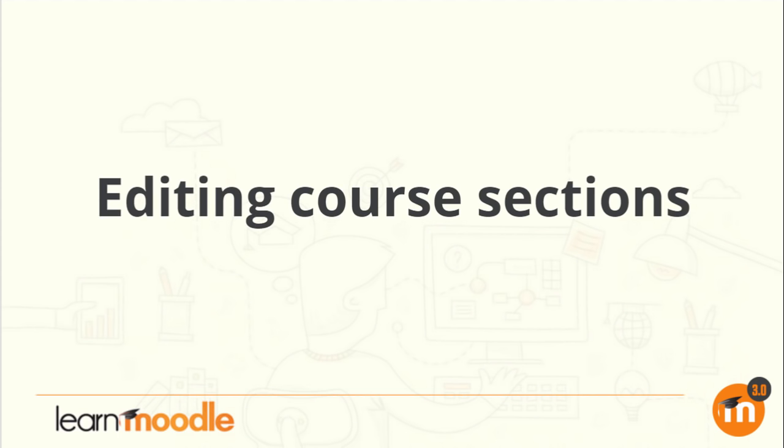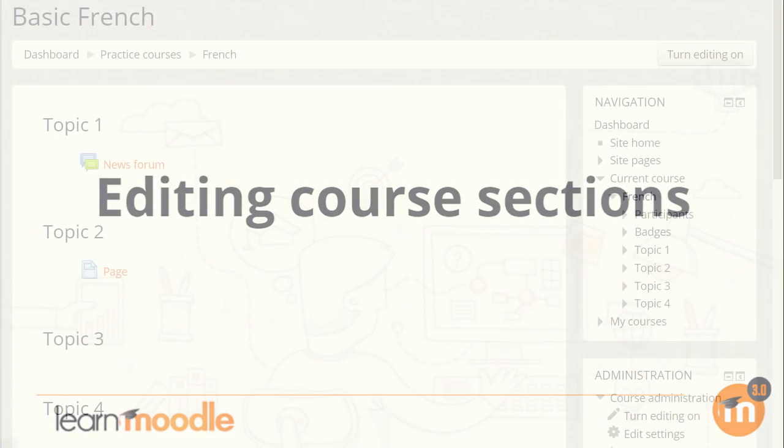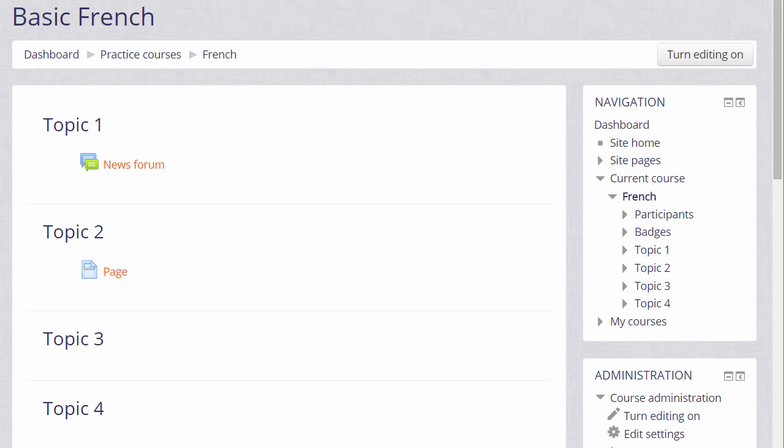Editing course sections. If we turn the editing on in our course by clicking the button top right or by going to the administration block and clicking the link Turn Editing On,